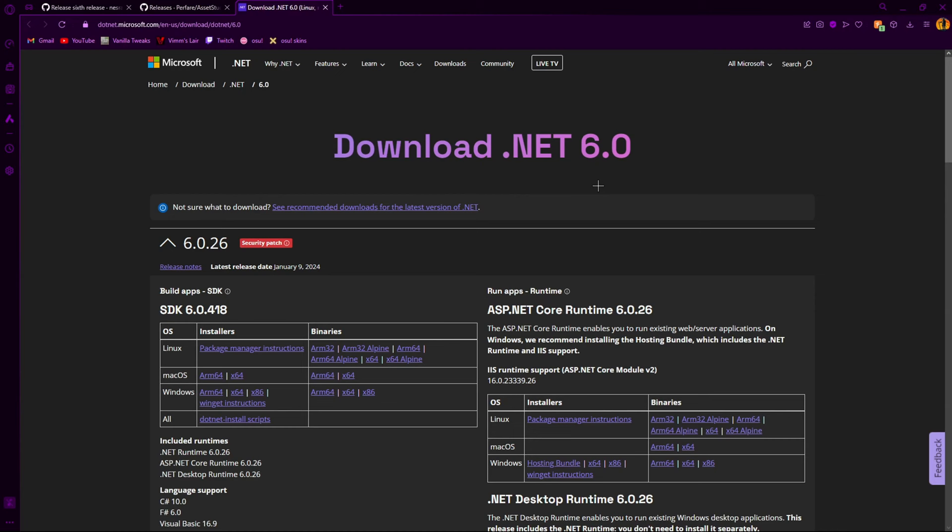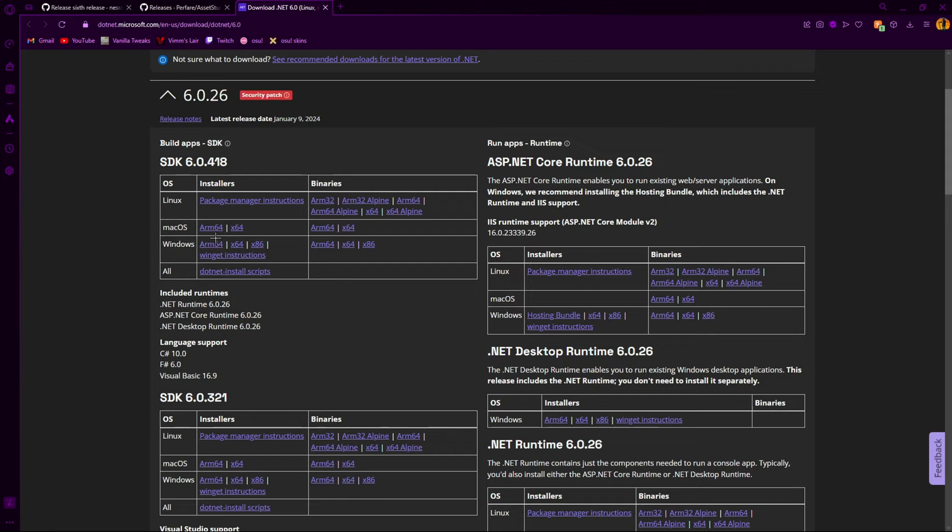Alright, so in order for this to work, you do need .NET 6. I just come up here. Windows. I do x64. Since I'm on Windows, if you're on Mac, obviously do whatever.